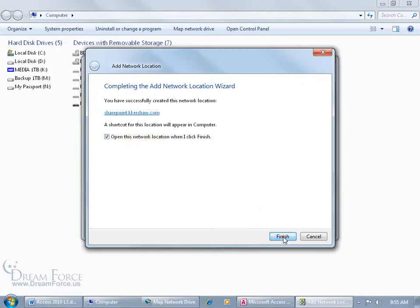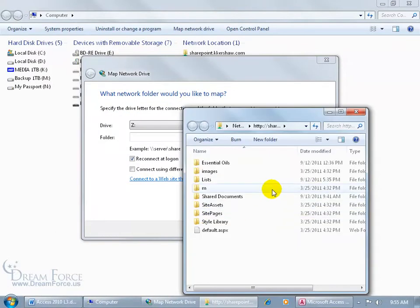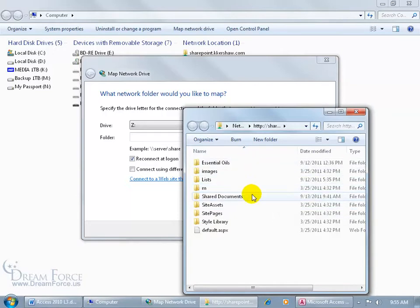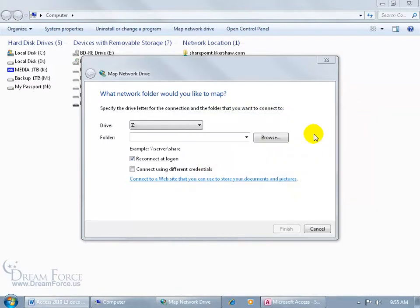When I click finish, opens up the network location. It lists all the folders that I can save this database into that's on my SharePoint site. And then let me close out of that and click cancel.